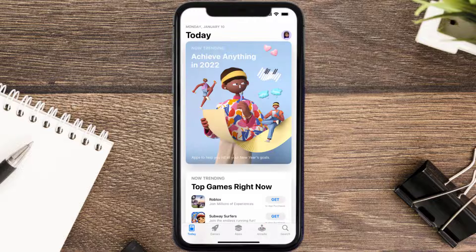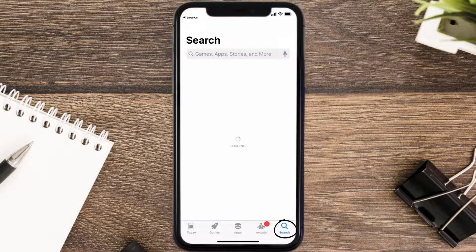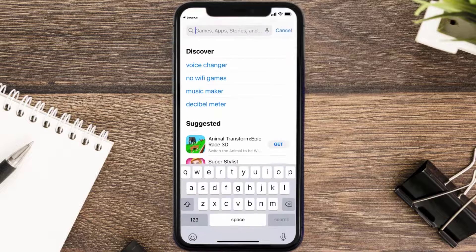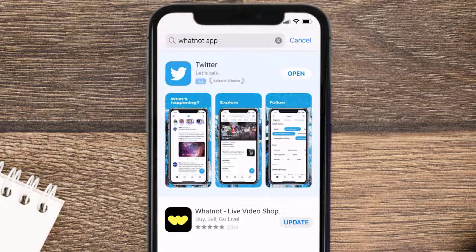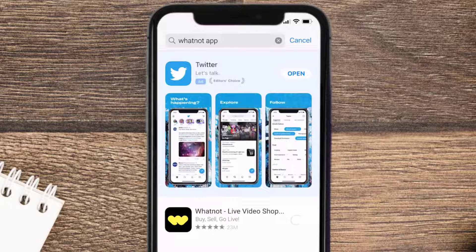Open up the App Store on your device and then tap on the search icon in the bottom right corner. Search for the Whatnot mobile app, and if you see an update button right next to the app name, simply tap on it to make sure you're running the latest version.